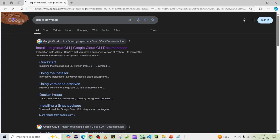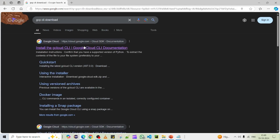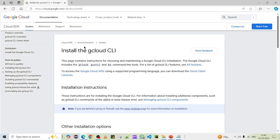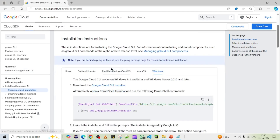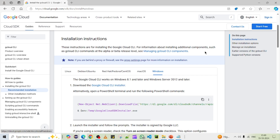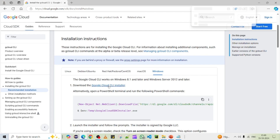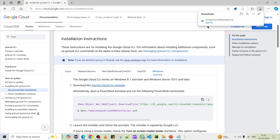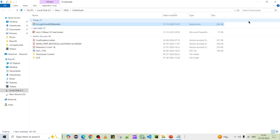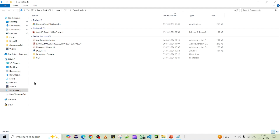You'll get a link — go there and scroll down a little. Since we are using the Windows operating system, it should be selected by default. Click to download the Google Cloud CLI installer. It will begin downloading.